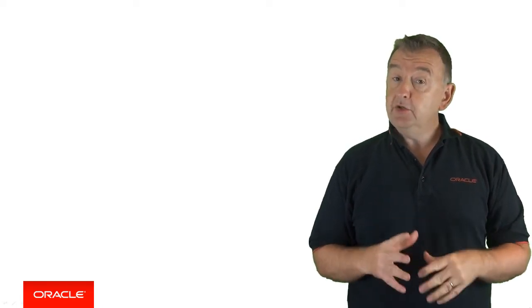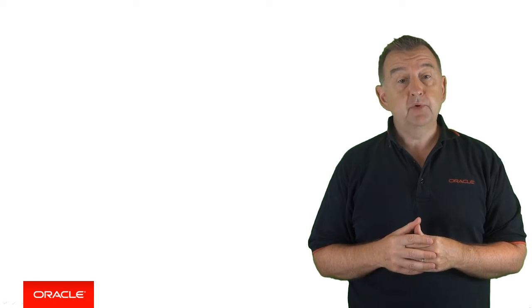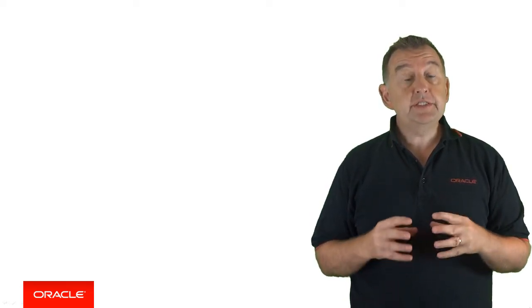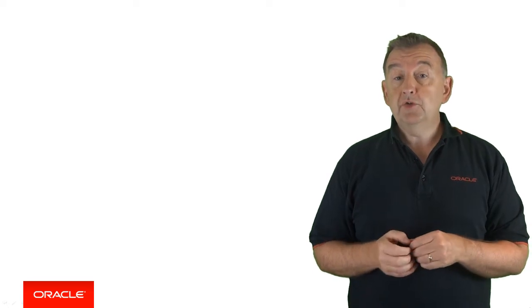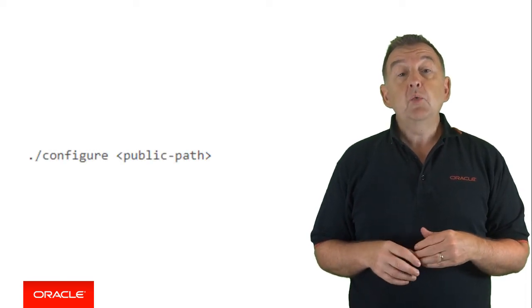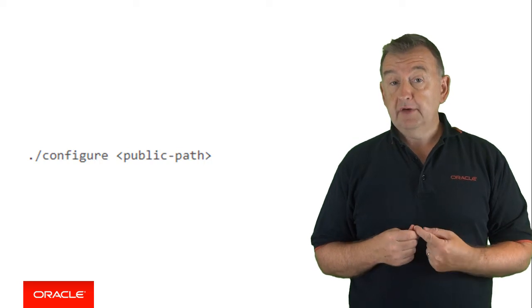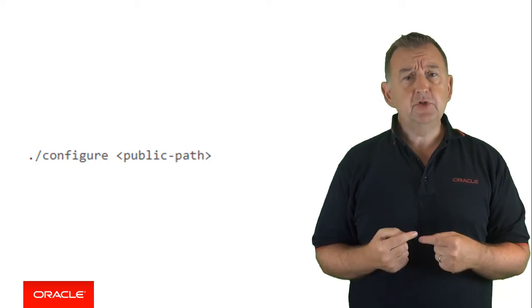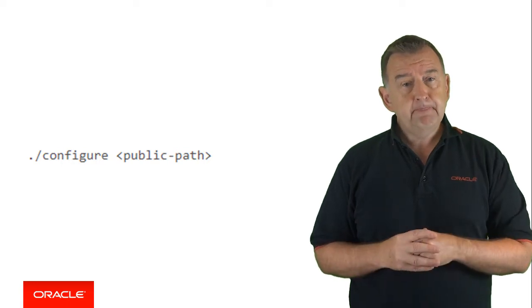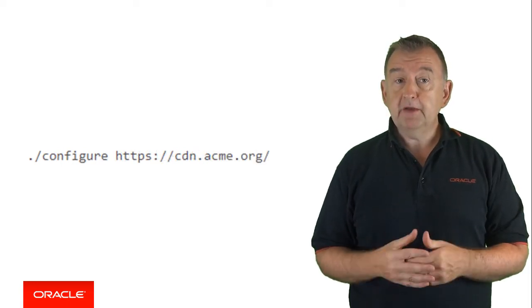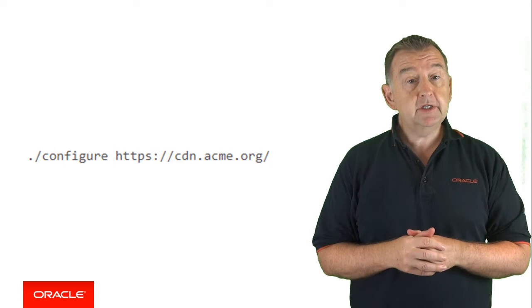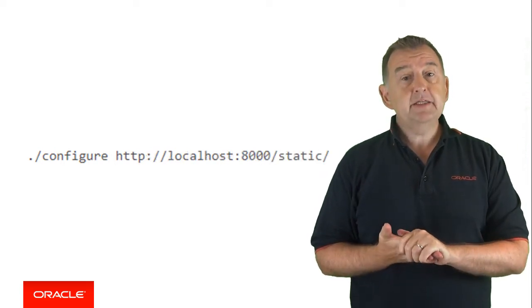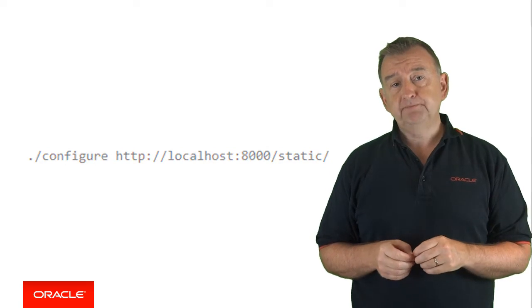So the first step is to configure your library. Now you need to do this because the bots library is composed of multiple assets that need to reference this server URL. So what you have to do is run the configure script, which then updates these assets with the URL of your server. And the configure script generates a folder with the configured project within it. And here's the command used, for example, with a production server. And for a local server in its static folder, then this is the command that you would execute.